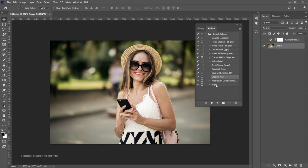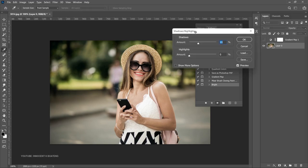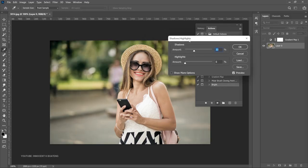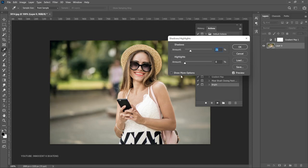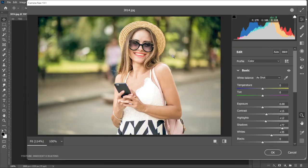Let's turn that off and choose the action I created recently — called 'Bright' — which basically brightens your image. Click on Play. The first step adds some shadows or highlights to it. If you don't like it, you can play with the amount or intensity. You can readjust it, then click OK. Now it takes us to the Camera Raw Filter where we can make additional changes.